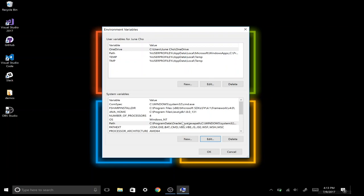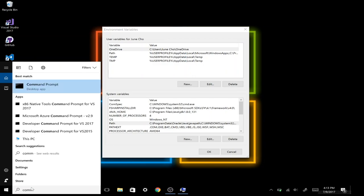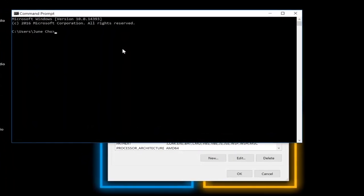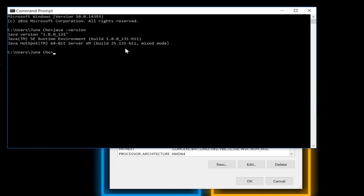To check if we installed our JDK correctly, go to the search box on the bottom left-hand corner and type in Command Prompt. Once it's open, we can easily check our Java version — just type in 'java -version' and it will return the version installed. We have Java version 1.8.0, which is what we want. We have our Java runtime installed and also our Java Hotspot.